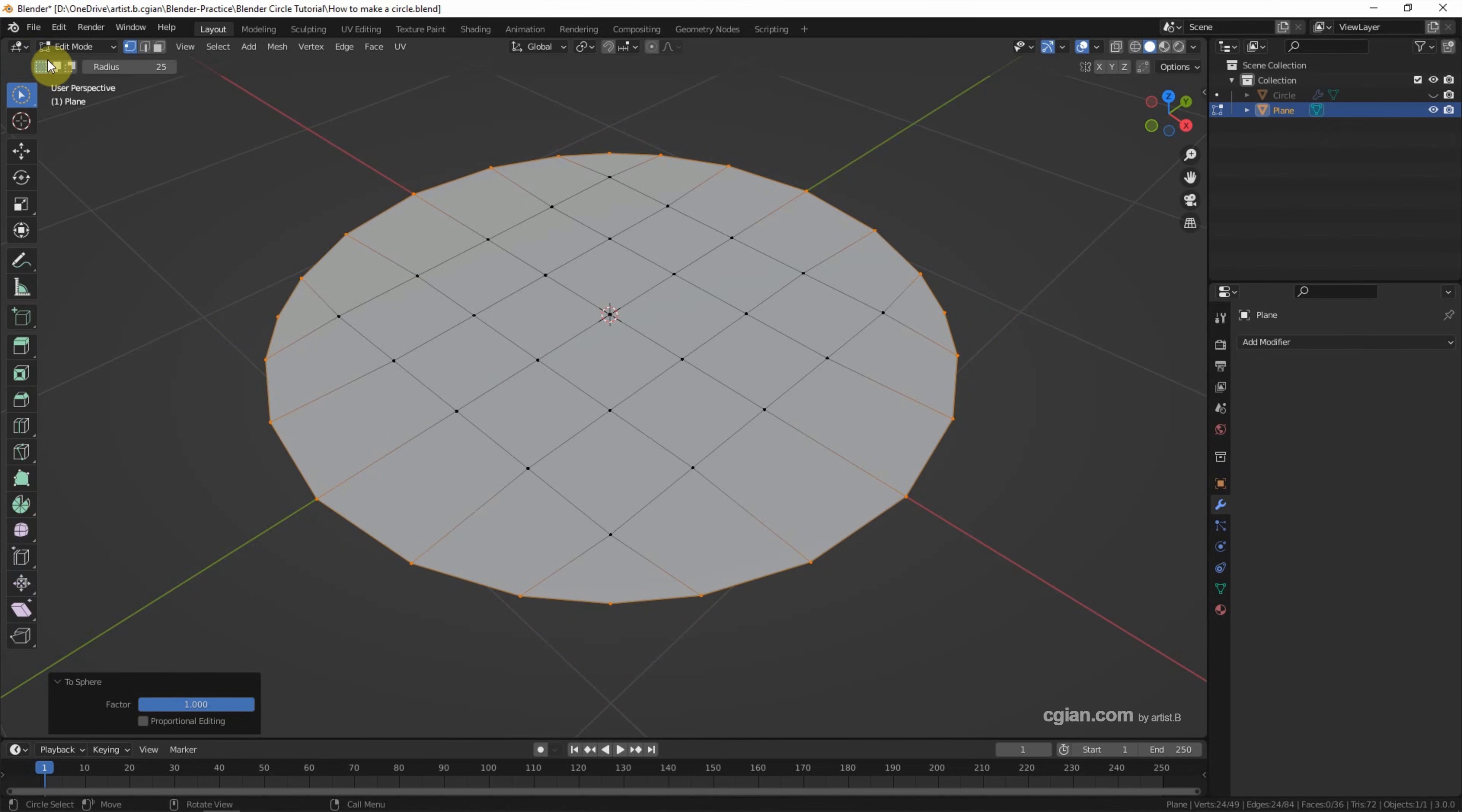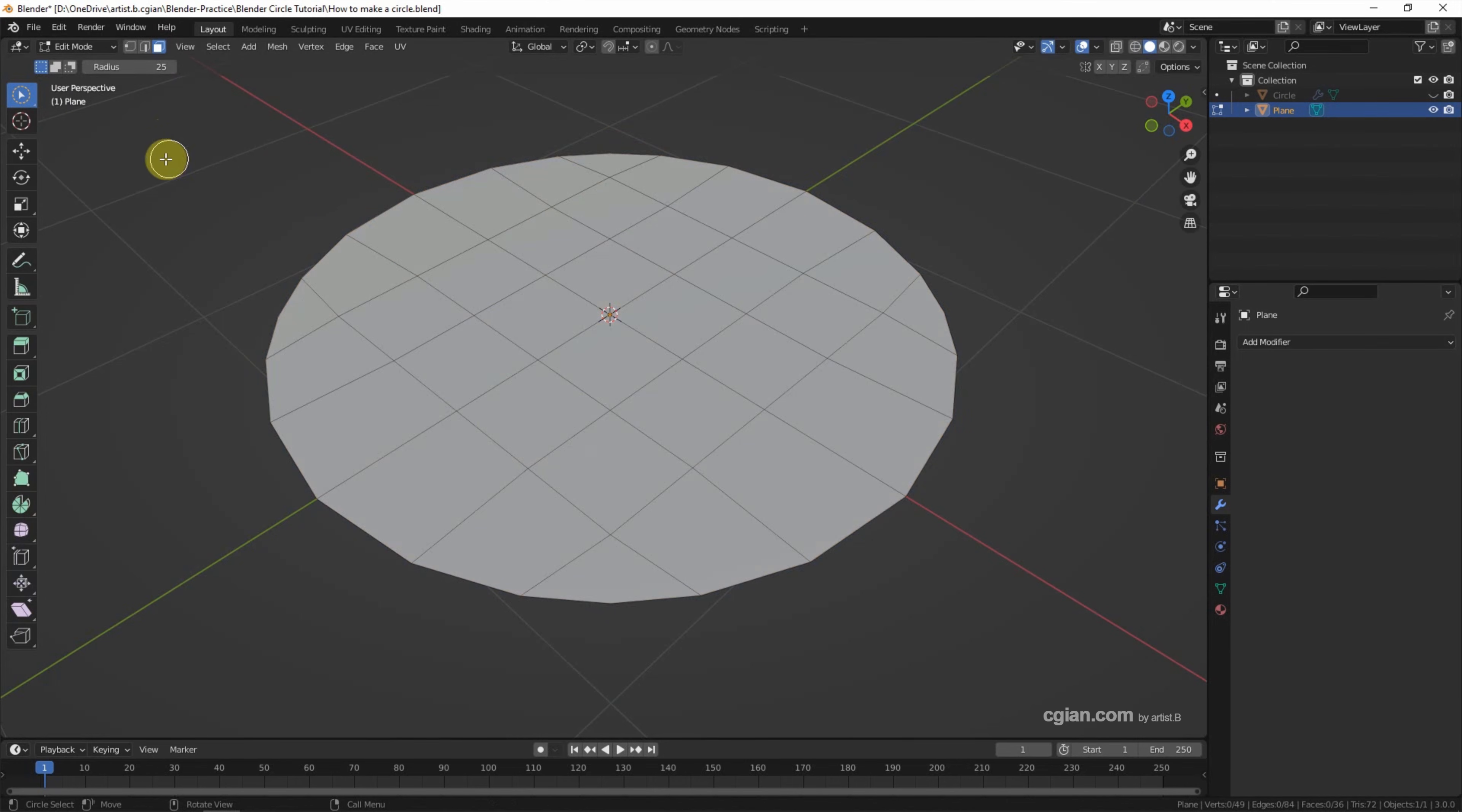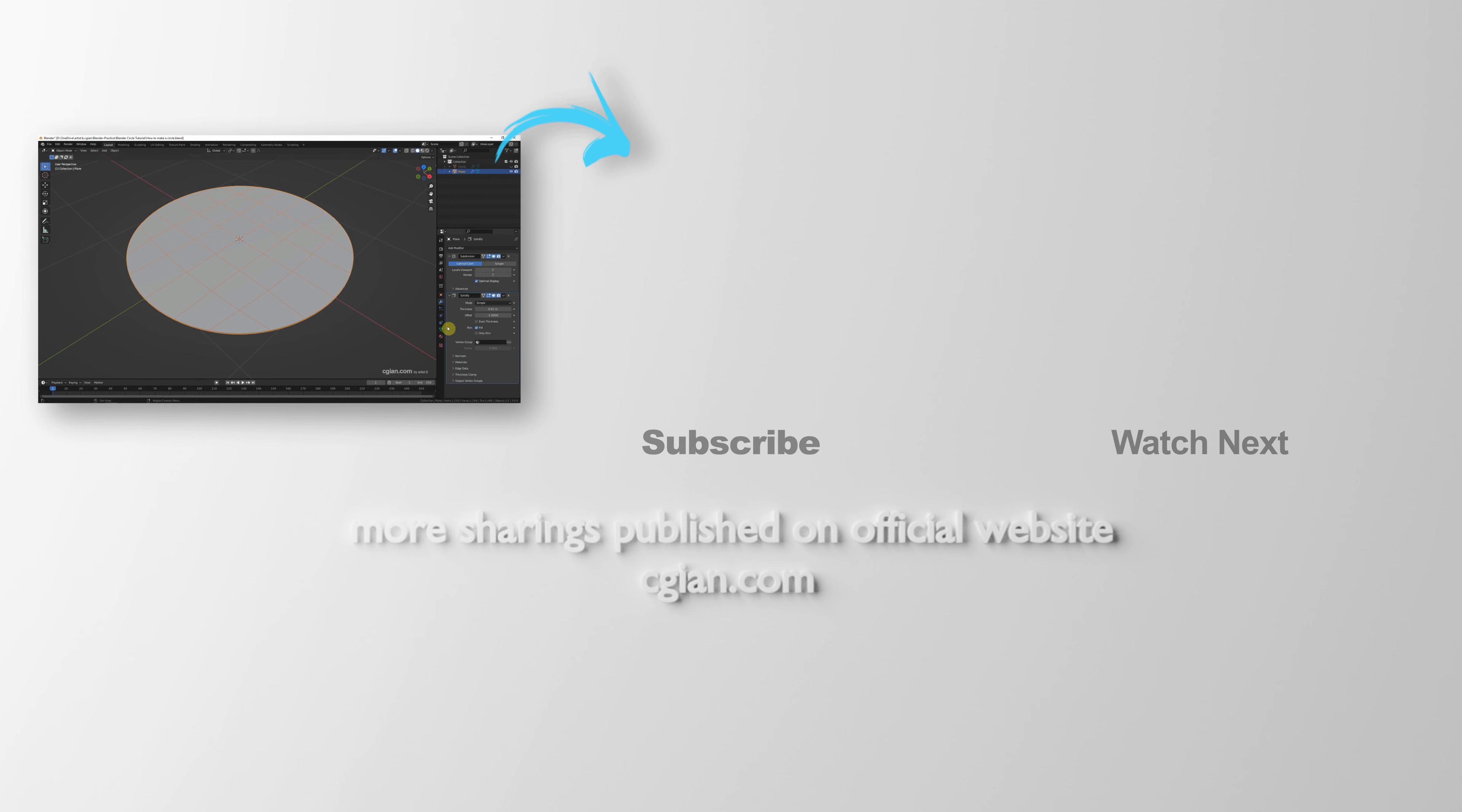Same thing, we can select all the faces and extrude it. Or we can go back to Object mode and make it smooth by Subdivision Surface, and then add the Solidify modifier.